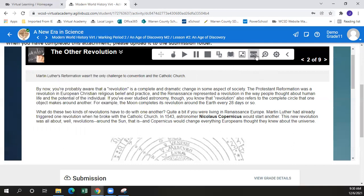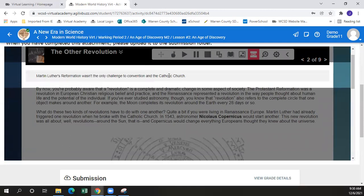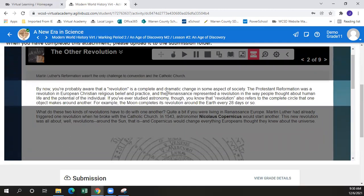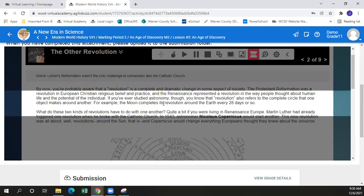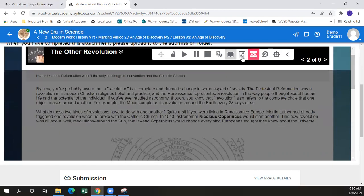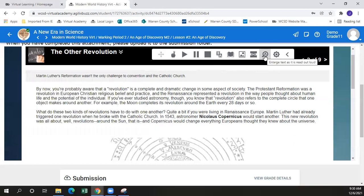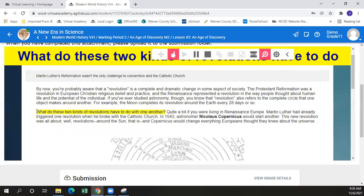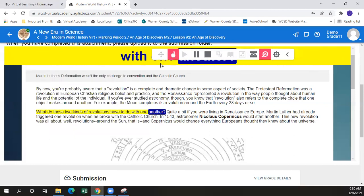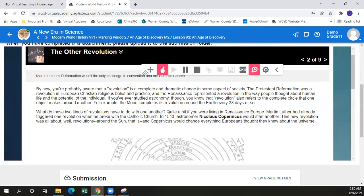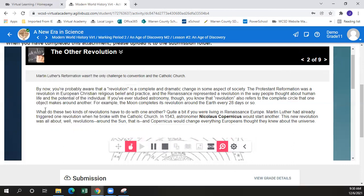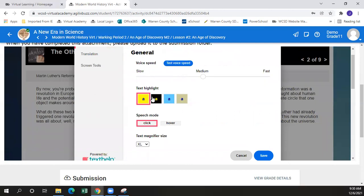The last two tools in the toolbar are the screen mask and the magnifying glass. The screen mask highlights only a certain part of the page — if your student has difficulty keeping track of where they're reading, this is a really useful tool, similar to the old ruler we used to use in school. The magnifying glass enlarges text as it is read aloud, combining the point-to-click feature with magnification and displaying the words at the top of the screen as they're read. Options available include different text highlight colors, speech mode set to either click or hover, the size of the magnifying glass, and how fast things are read to you.